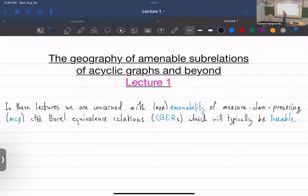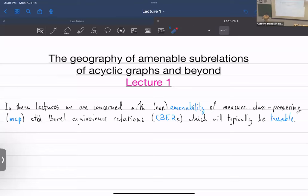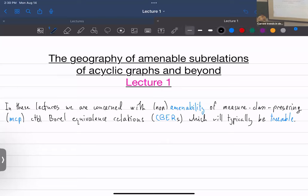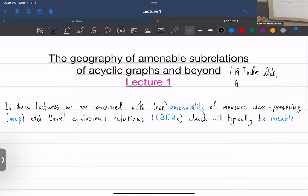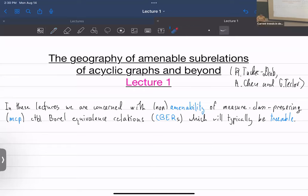These lectures are going to be mainly joint work with Robin Tucker-Drob. At the very end I'll mention joint work with Ronnie Chen and Greg Zerloff, time permitting. The main lectures are going to be based on the work with the Tucker-Drob group.